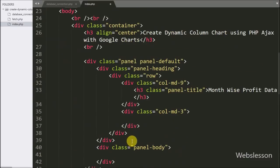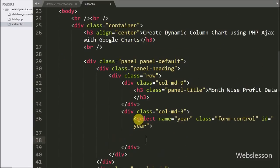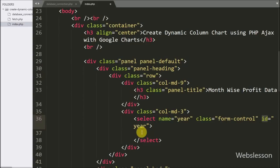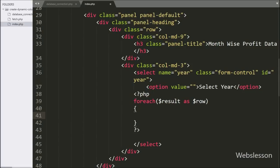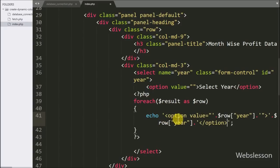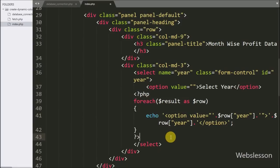Now we move to the HTML code part. Here we use a Bootstrap panel for displaying the chart on the web page. We make one select tag with id equal to 'year'. Under this we write a foreach loop with $result as $row, so we can fetch data from the $result variable. Under this loop we write an echo statement with an option tag where the value equals $row['year'] and the option text also shows $row['year']. This code will fill the select box with years.